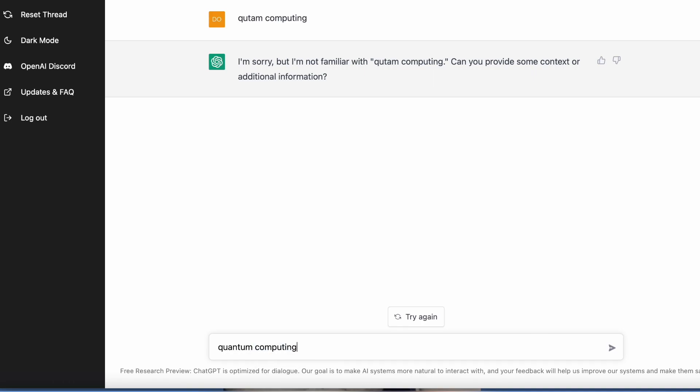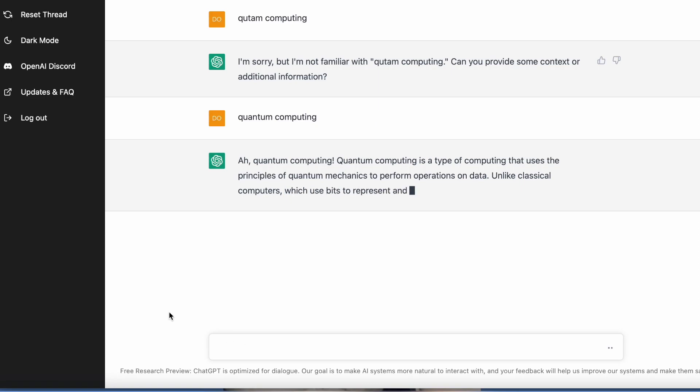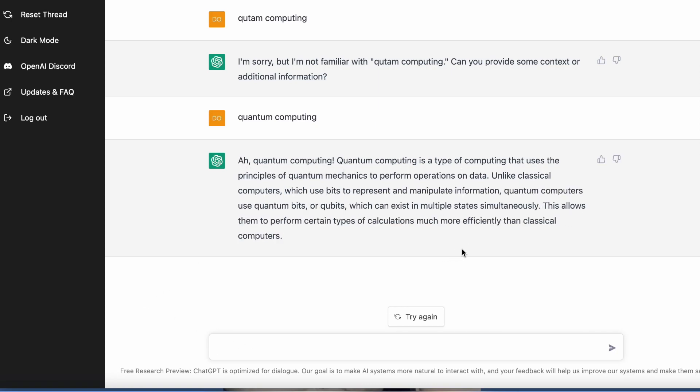I spelled it wrong, sorry. See, it's trying to be a little smart. Quantum computing, and then it tells you what it is.